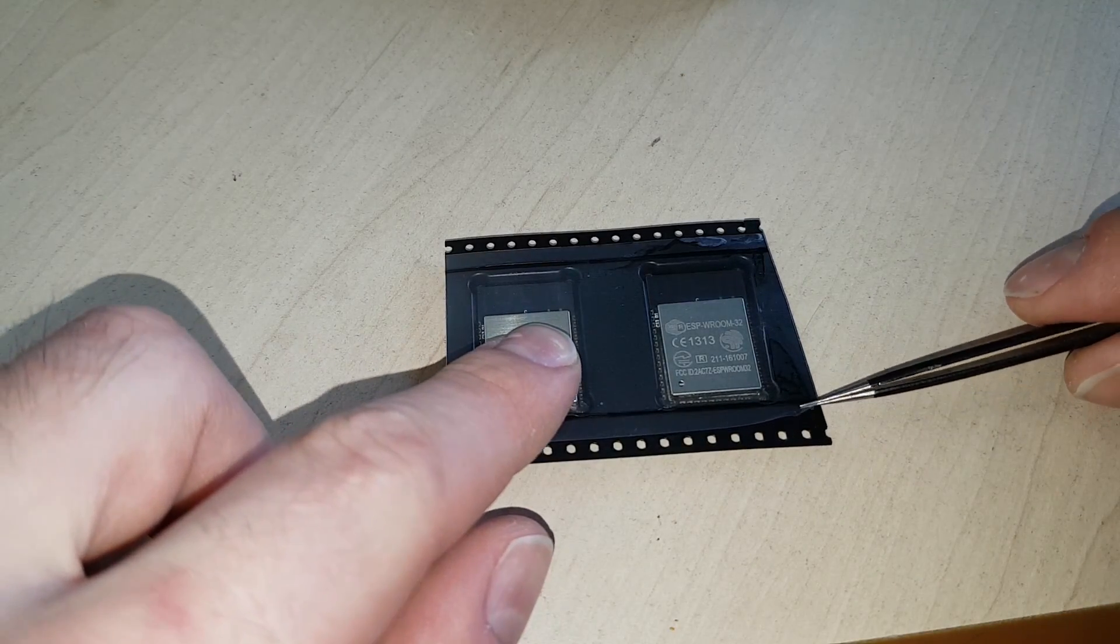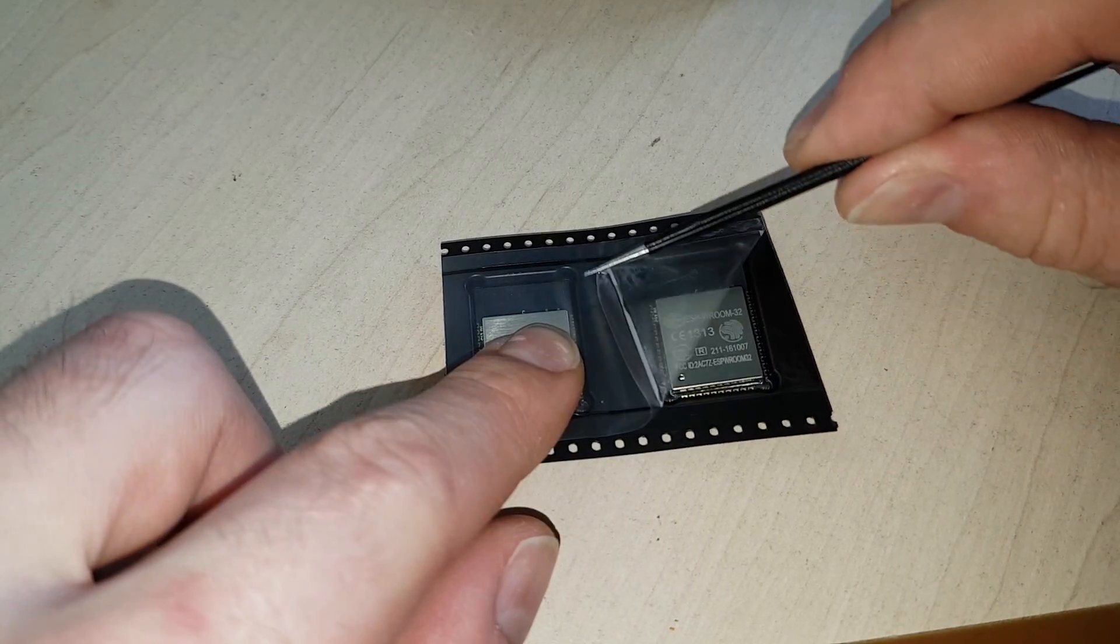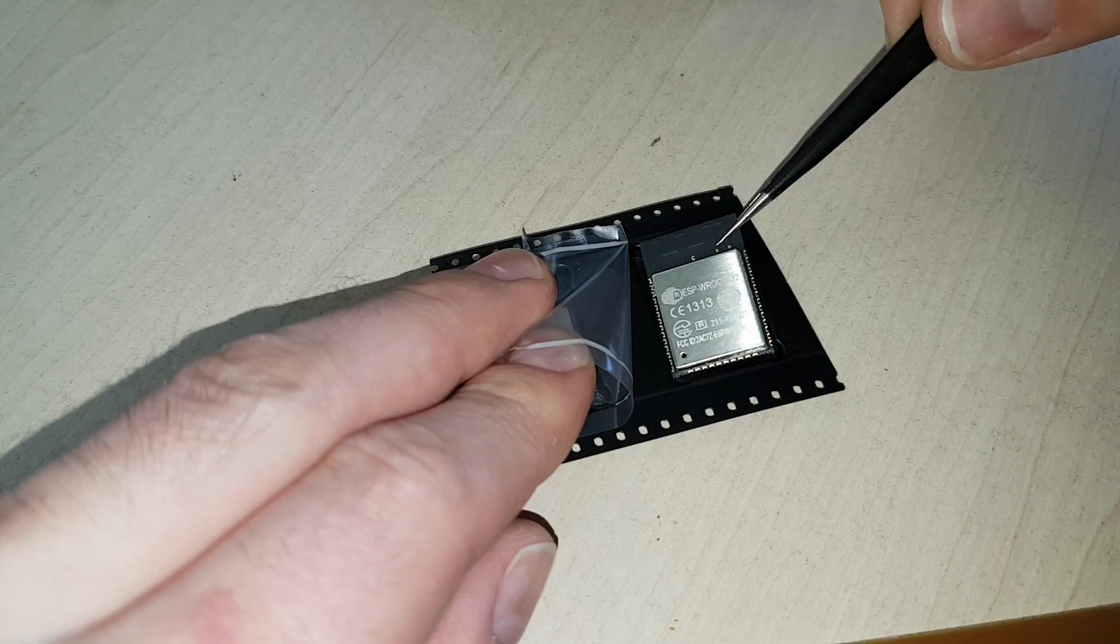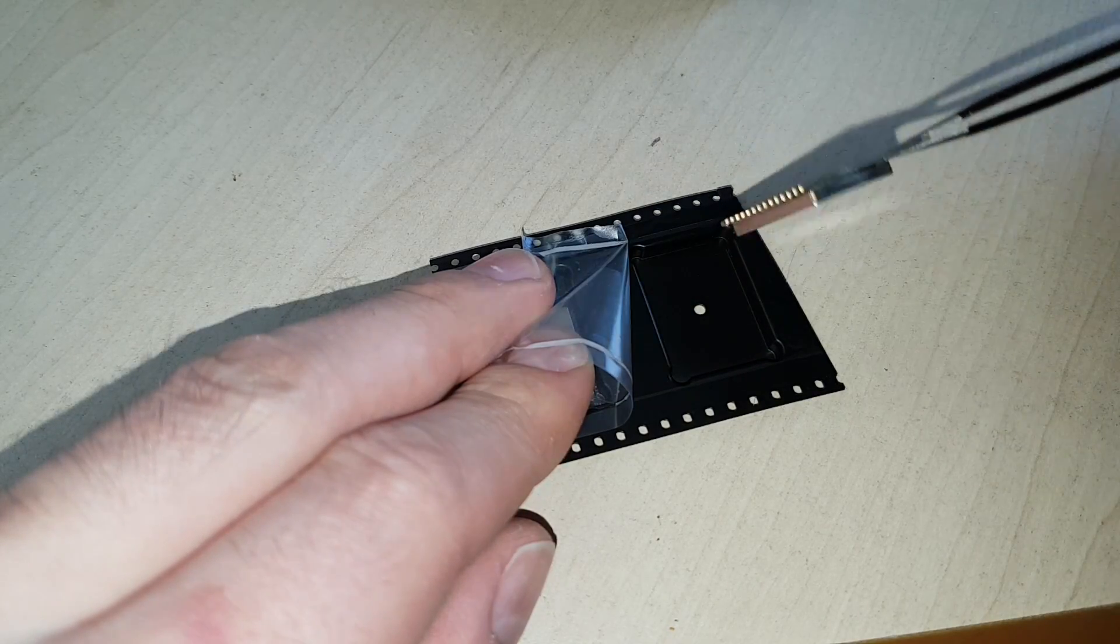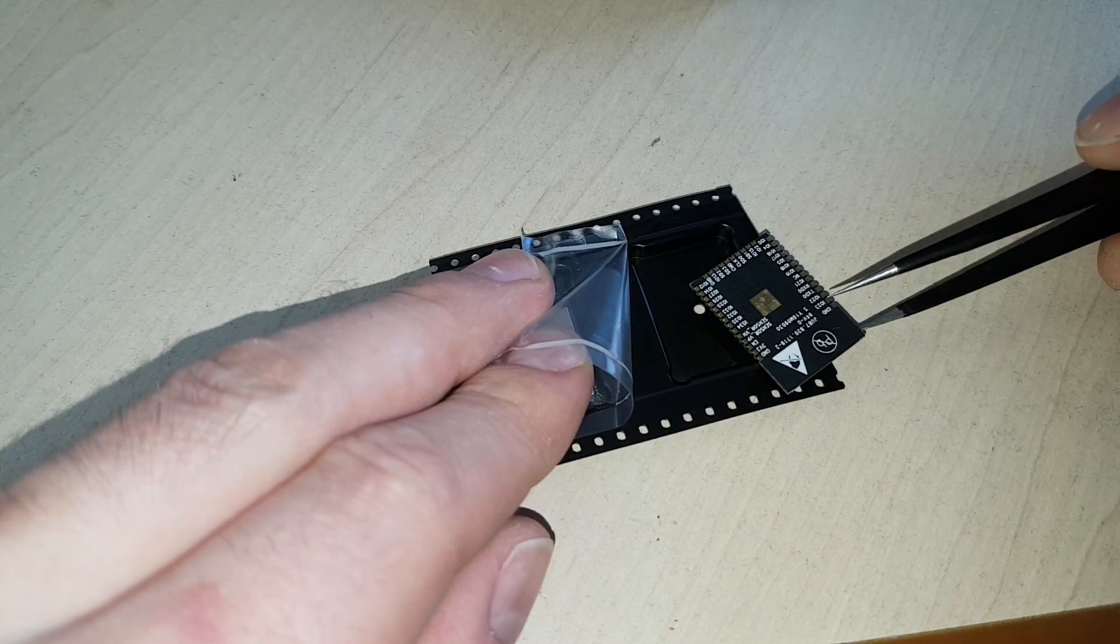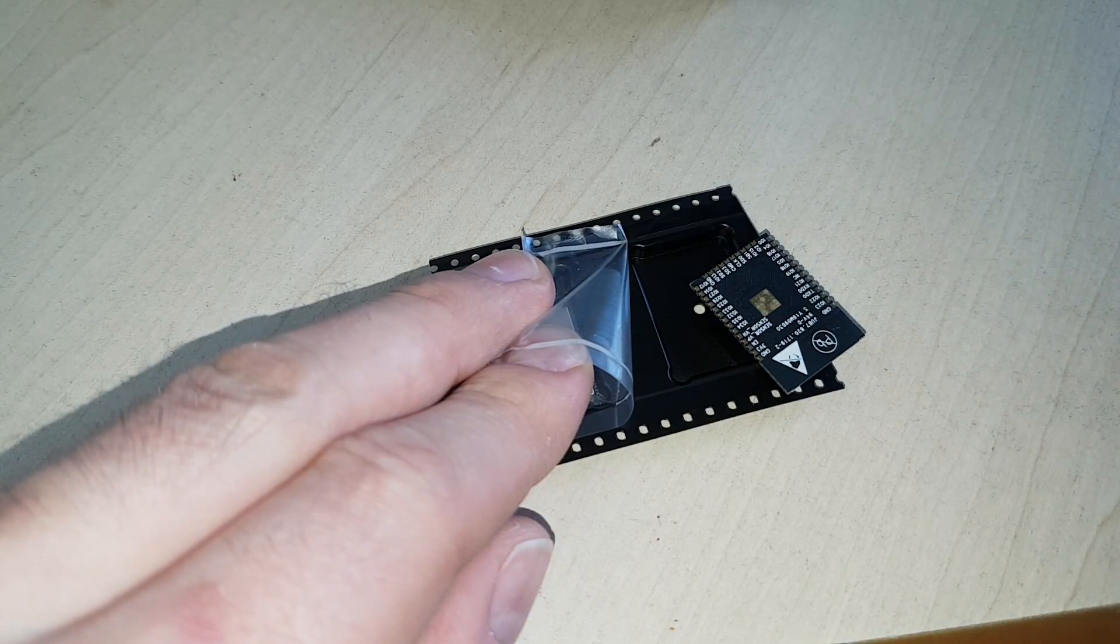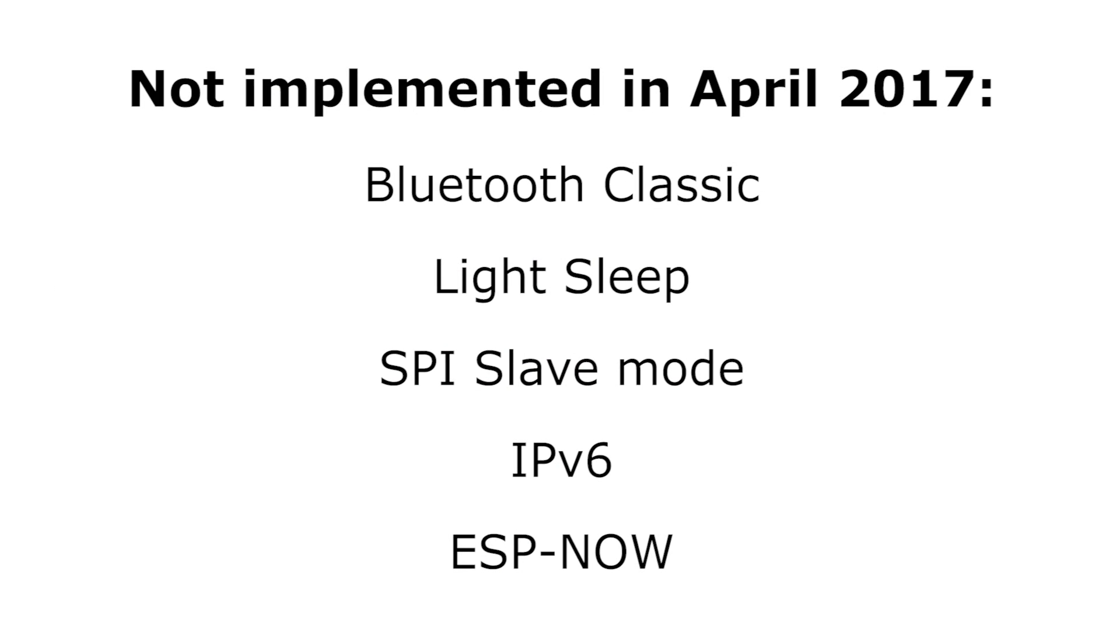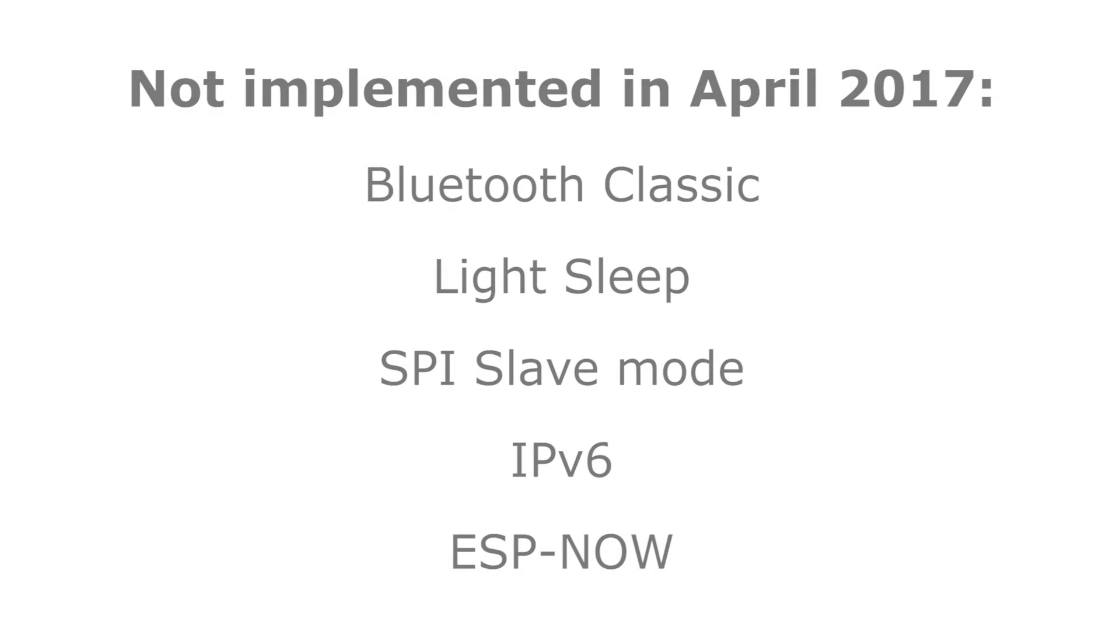The ESP32, the successor of the ubiquitous ESP8266, is now available. And it's almost incredible what this chip can do. Almost, because it seems like it's not quite done yet.